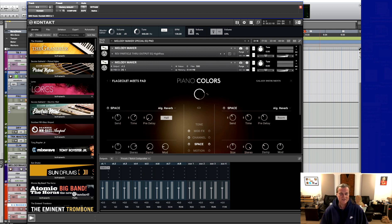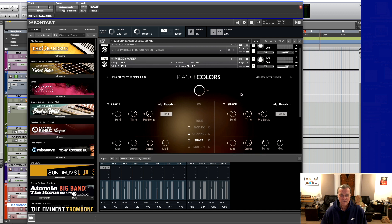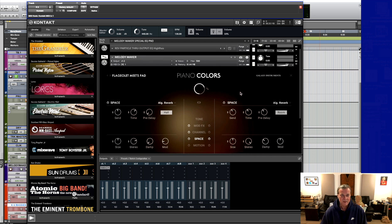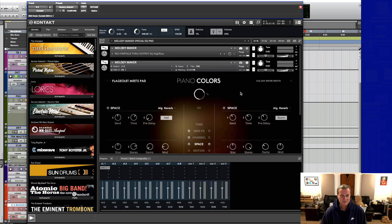Listen to this one. This is a dual patch of Piano Colors called Melody Maker which is custom and I'll show you what it sounds like.